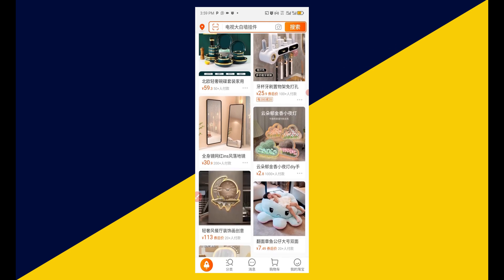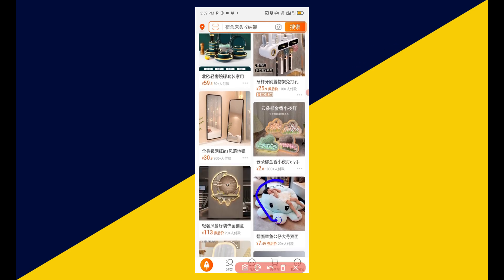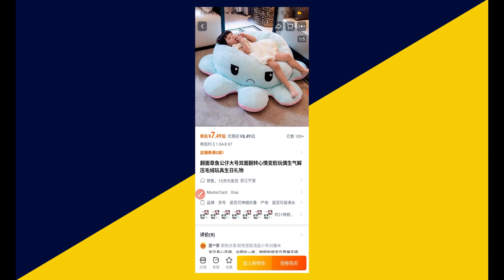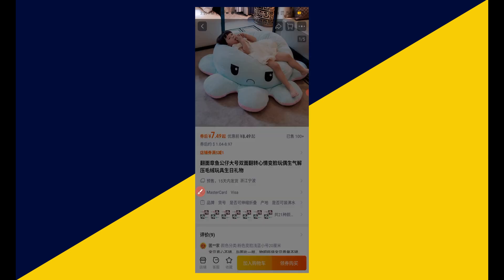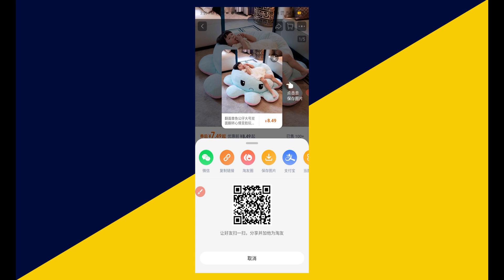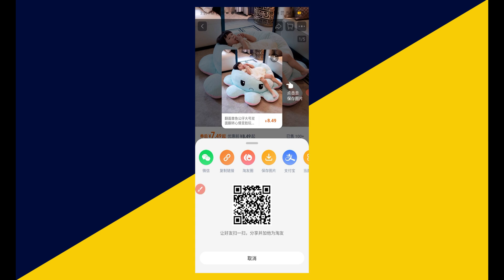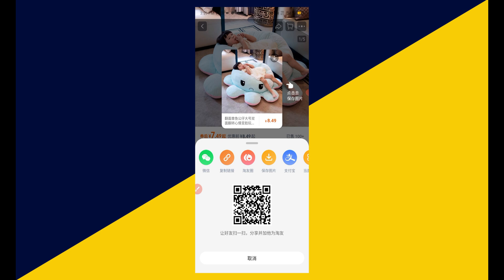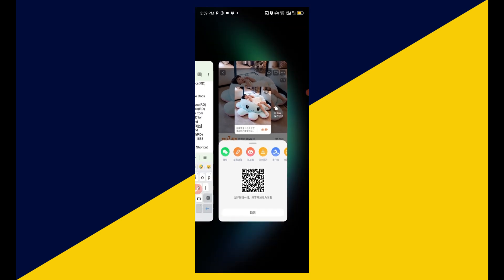Let's say I like this particular product and I want to copy the product link. What I need to do is simply click on the product name and it's going to load up like this. Next I'm going to click on this icon, and a link has been successfully copied.